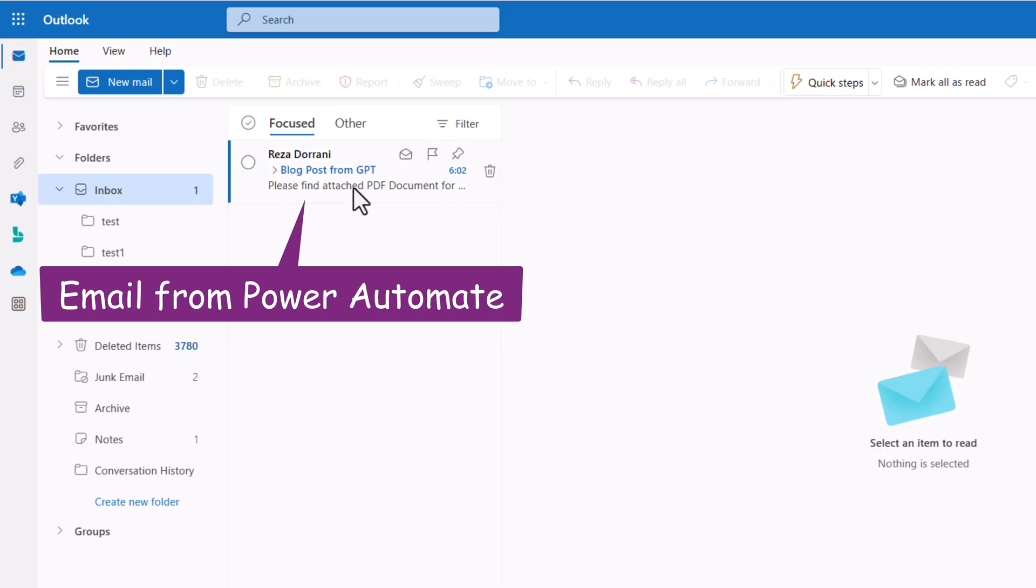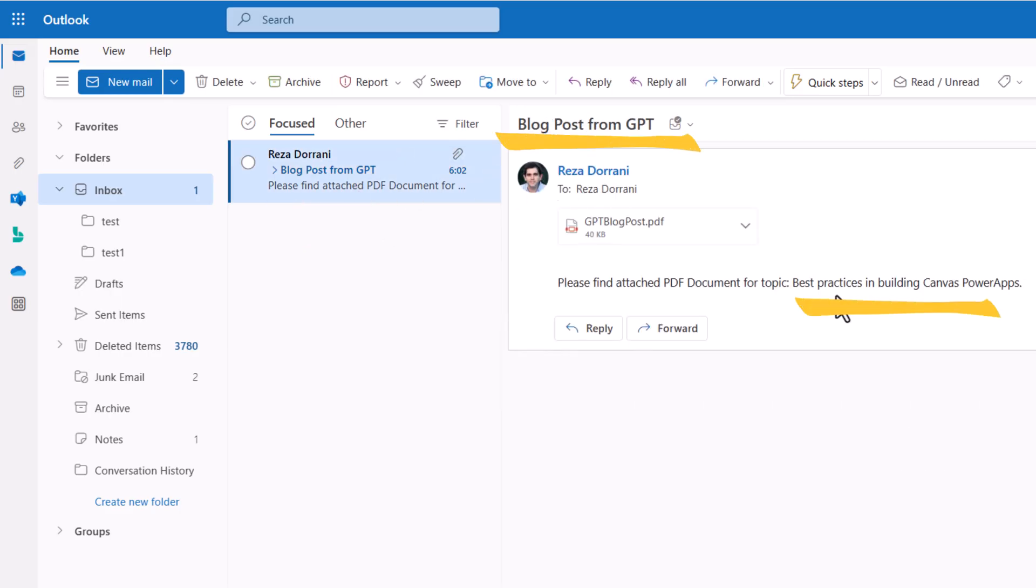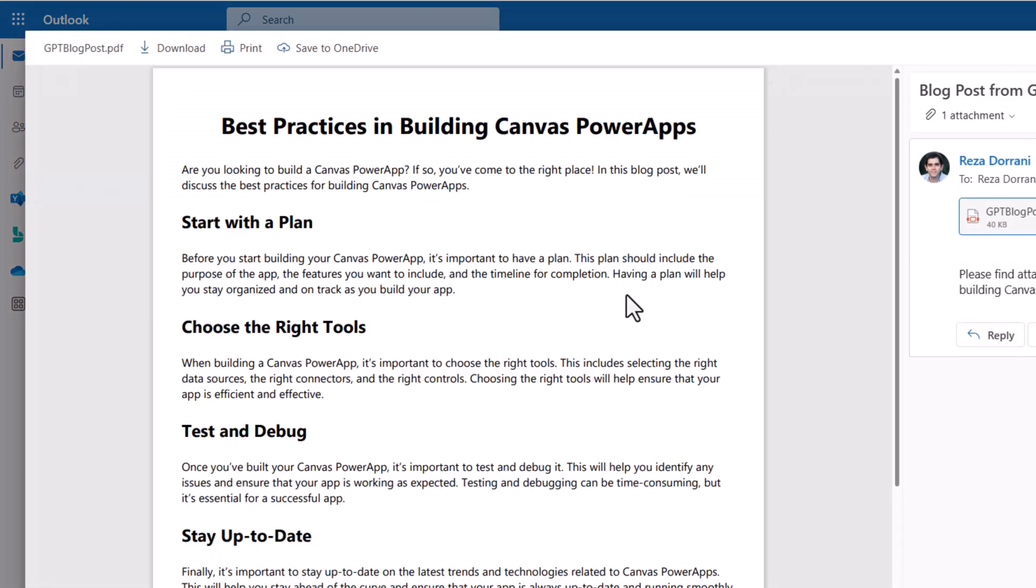Here is the email that I have received. Blog post from GPT based on the instruction provided. And here is the attached document.